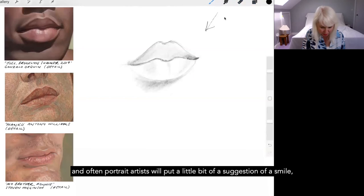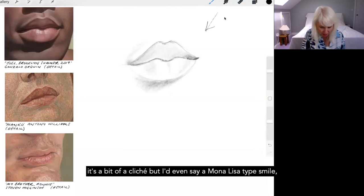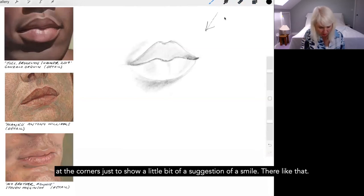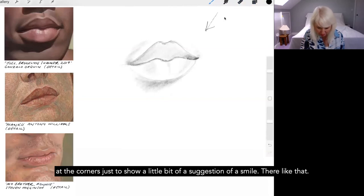And often portrait artists will put a little bit of a suggestion of a smile. It's a bit of a cliche, but I'd even say a Mona Lisa type smile at the corners, just to show a little bit of a suggestion of a smile.